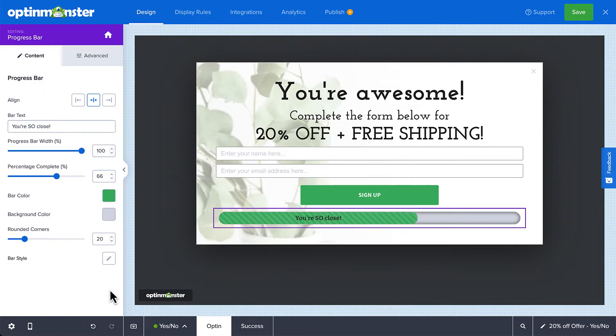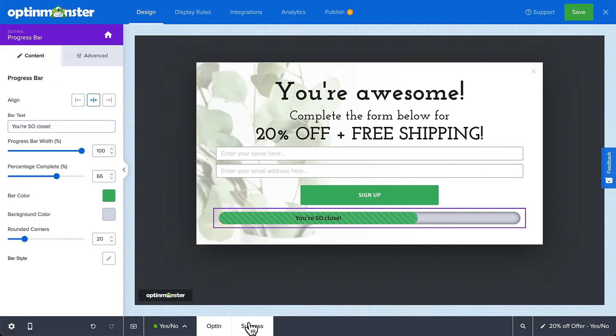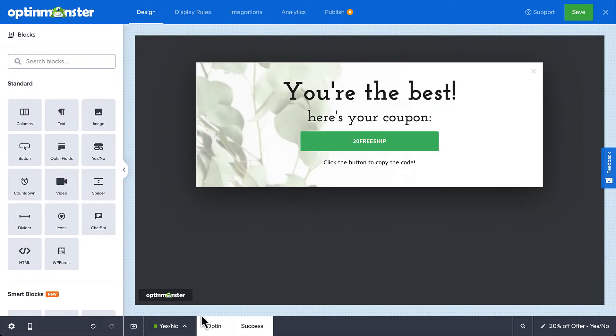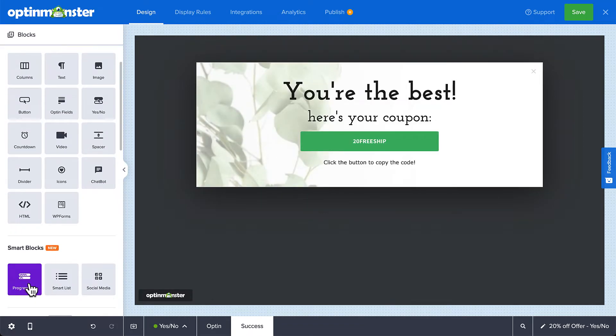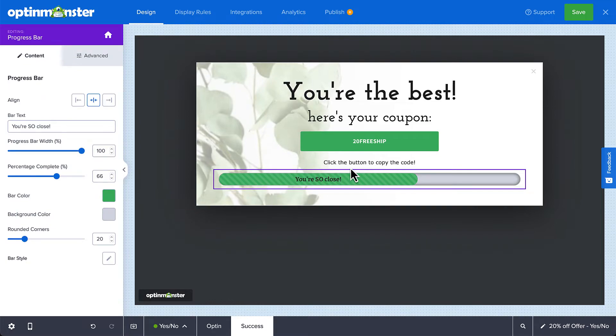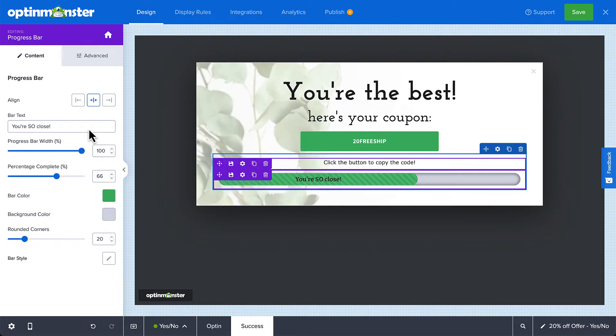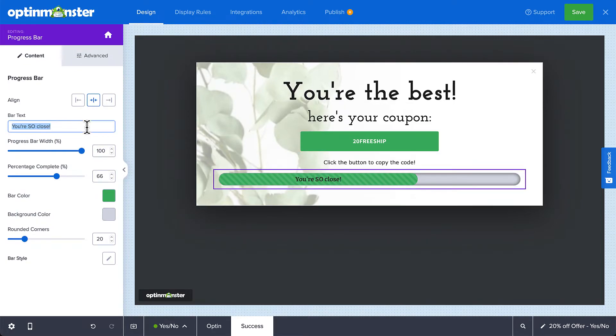Next, let's head over to the success view and add the progress bar there. Again, all the changes from the Optin view carry over and once again we simply need to edit the text if you want and set the percentage complete to 100%.